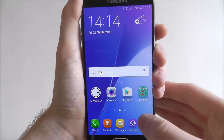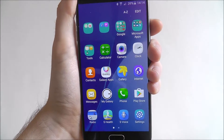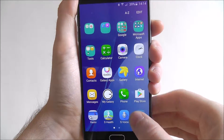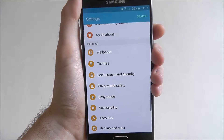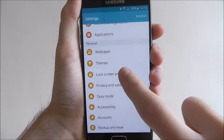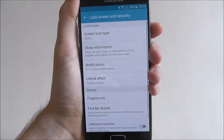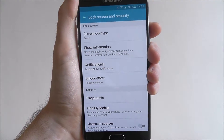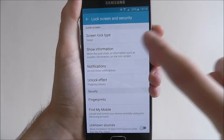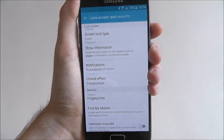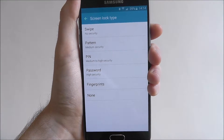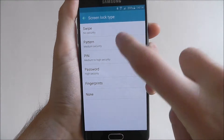To do this, select Apps, then Settings, and from there Lock Screen and Security. At the top select Screen Lock Type, and from there Pattern.